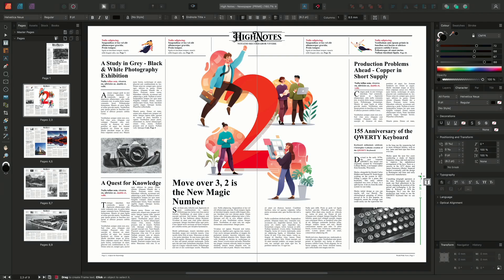The Notes tool in Affinity Publisher allows you to create and manage academic-style notes. There are three different types of notes in the Affinity Publisher app: footnotes, side notes, and endnotes. Every note, regardless of its type, consists of two parts: a reference within your document's main text, and a note body that provides a citation or comment.